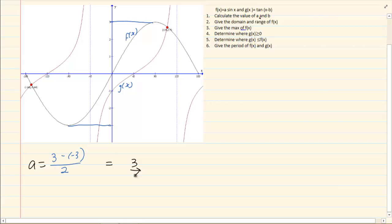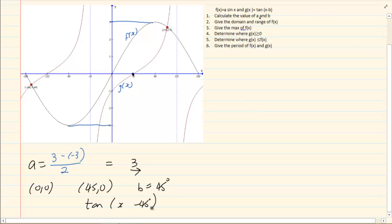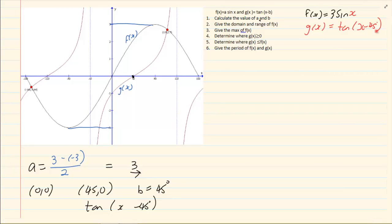Now what is b? b is a movement of the graph. Looking at the tan graph, you know that tan starts at (0, 0). But here it is starting at (45, 0), which means the graph has moved 45 degrees to the right. So b = 45 degrees. When we substitute into the formula we get tan(x − 45°). So our two equations are f(x) = 3·sin x and g(x) = tan(x − 45°).